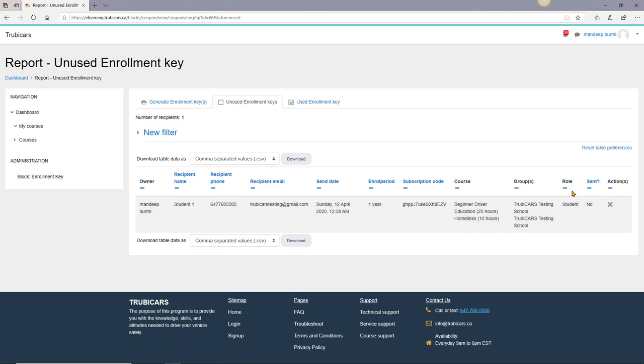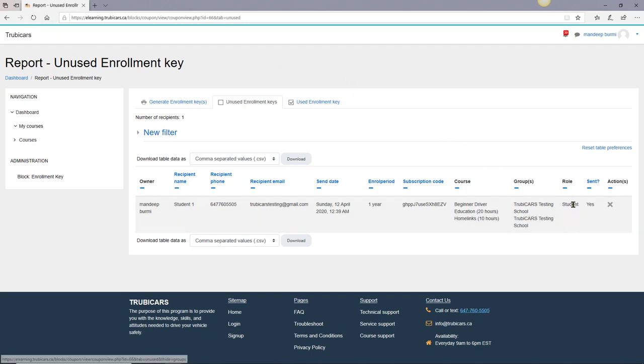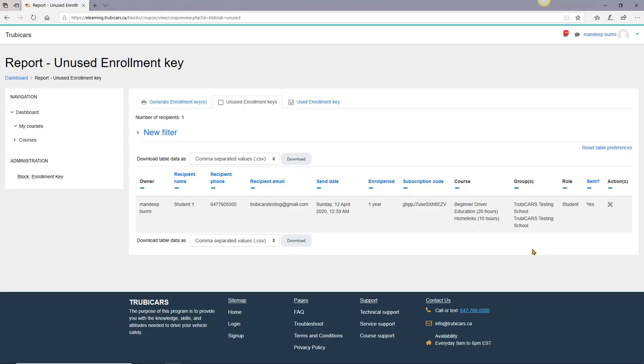On the right hand side here it says sent with a question mark. Right now the email is not sent, it takes about 30 seconds or one minute. Let's reload our page. Now the status has changed to yes, so that means the email has been sent and from this point the student will take over.